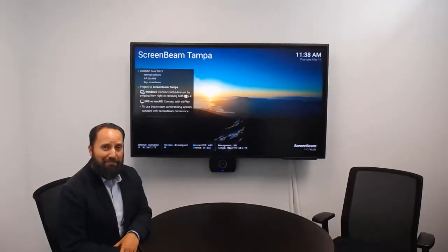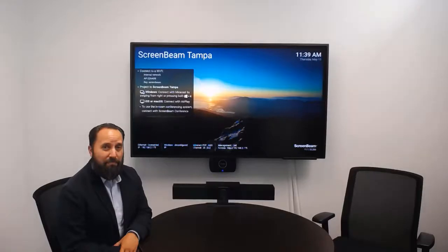ScreenBeam Conference takes the experience to the next level by enabling in-person participants to wirelessly connect not only to the display, but to in-room peripherals like a camera, microphone, and speakers.